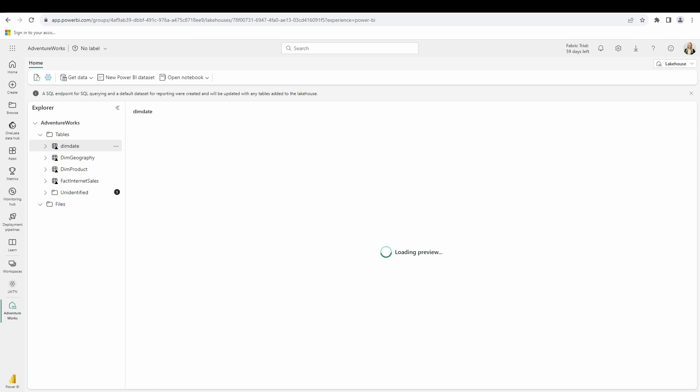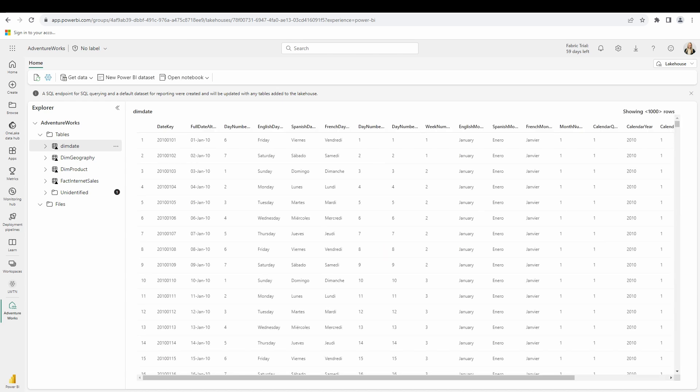A Microsoft Fabric lake house by definition is a data architecture platform for storing, managing, analyzing structured and unstructured data in a single location. It's a flexible and scalable solution that allows your organization to handle large volumes of data using a variety of tools to process and analyze the data. We're going to take a look at creating a new Power BI data set from this lake house.